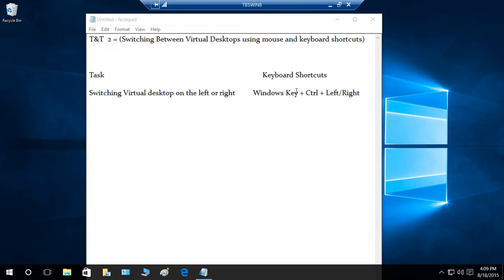The keyboard shortcut is Windows key and Control key, and then left and right arrow keys. So we're going to press Windows key and Control and hold, and then use our left and right arrow keys.